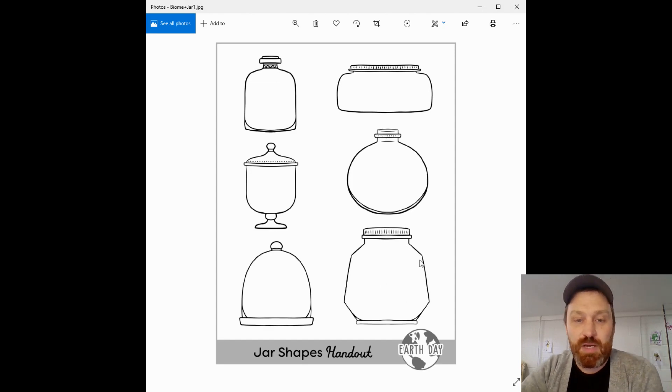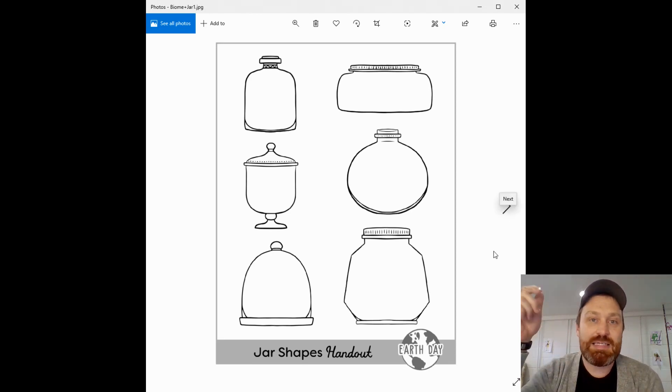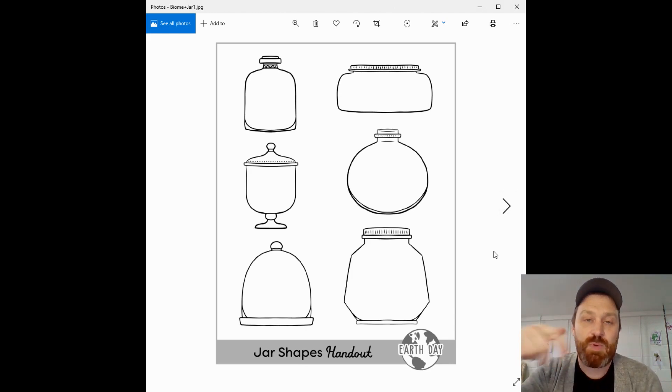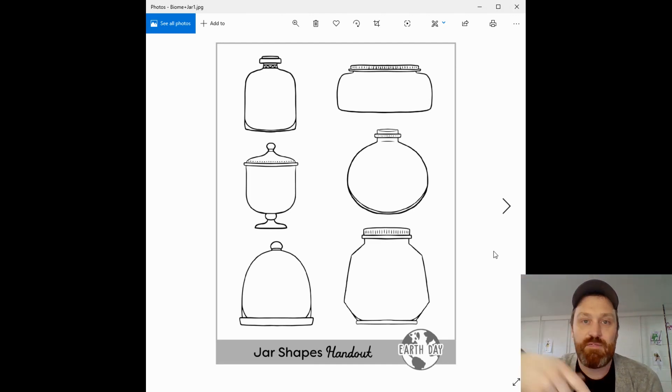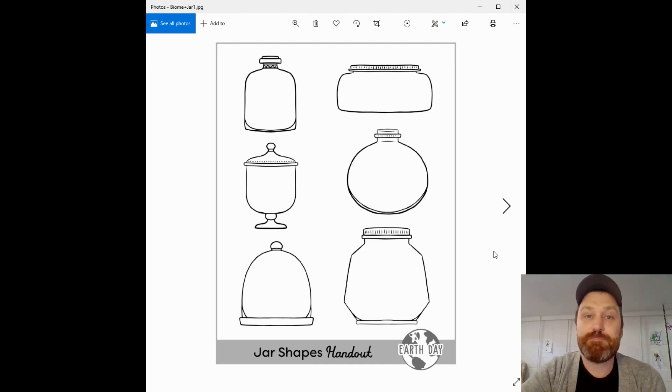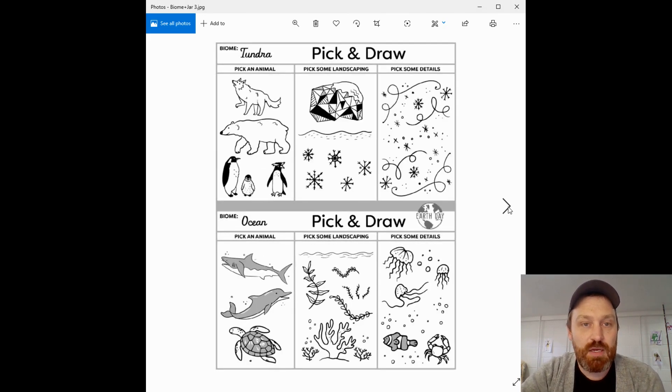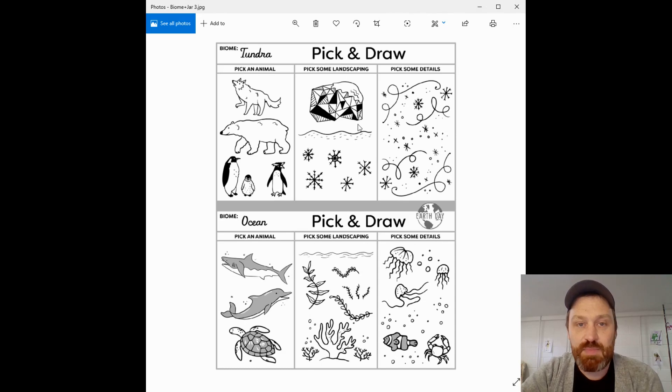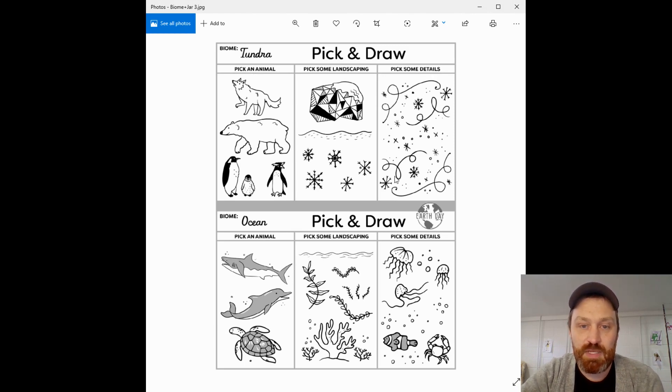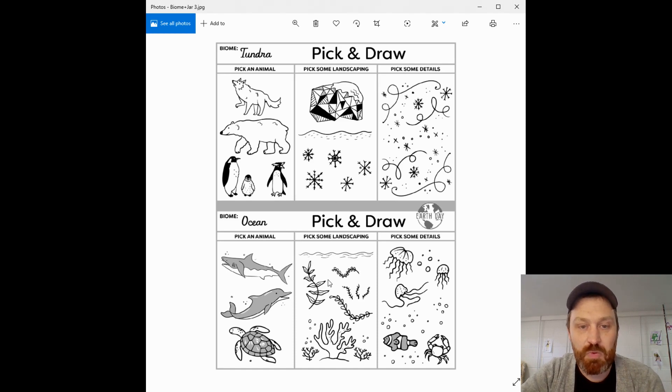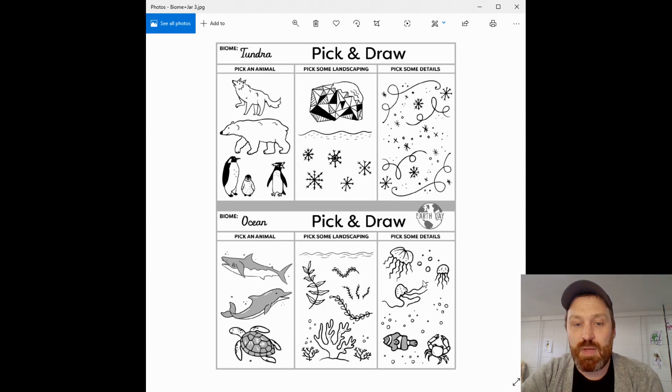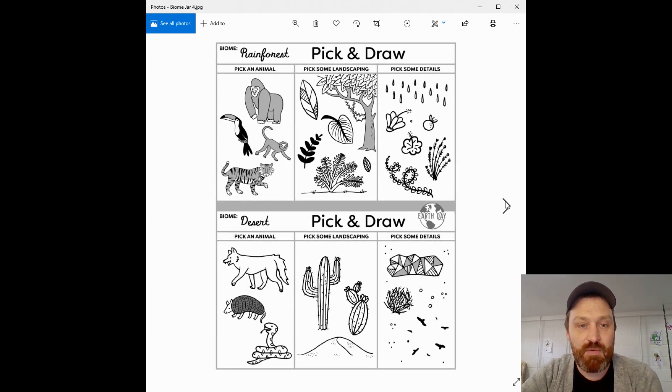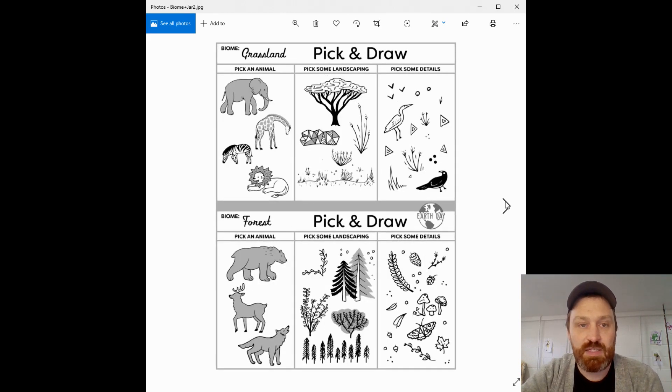I just want to show you quickly, you should have all these. They will also be linked down below in the show notes for this video, as well as being on that handout that you guys have, the spreadsheet. So we have different shaped jars, and then you have these animals. From these, you pick and draw. So you pick one of these animals, you pick one or two of these landscape things, and then you pick one or two of the other details that could be, you know, animal, landscape, additional plants or animals that could be in there.